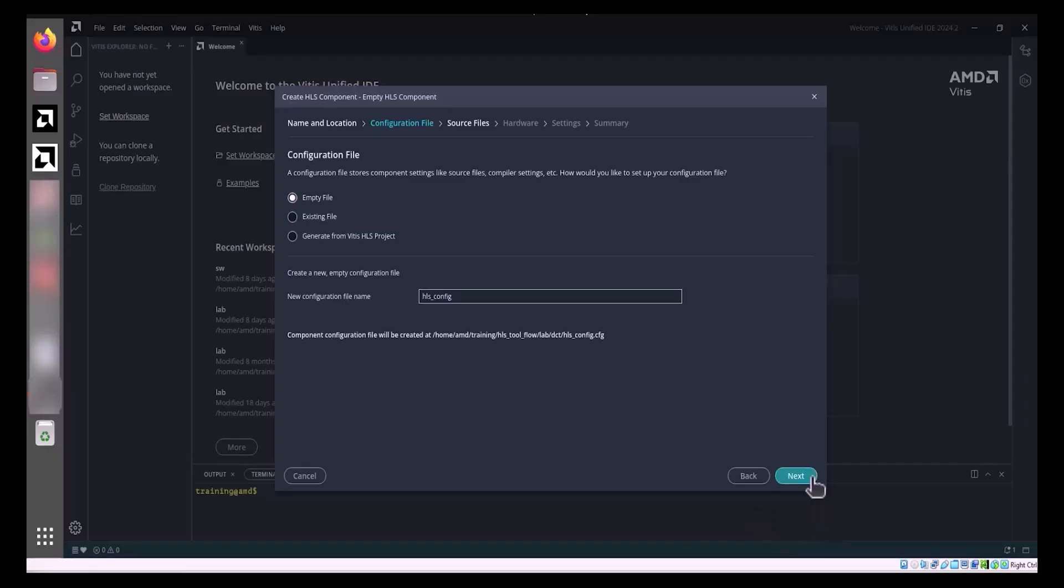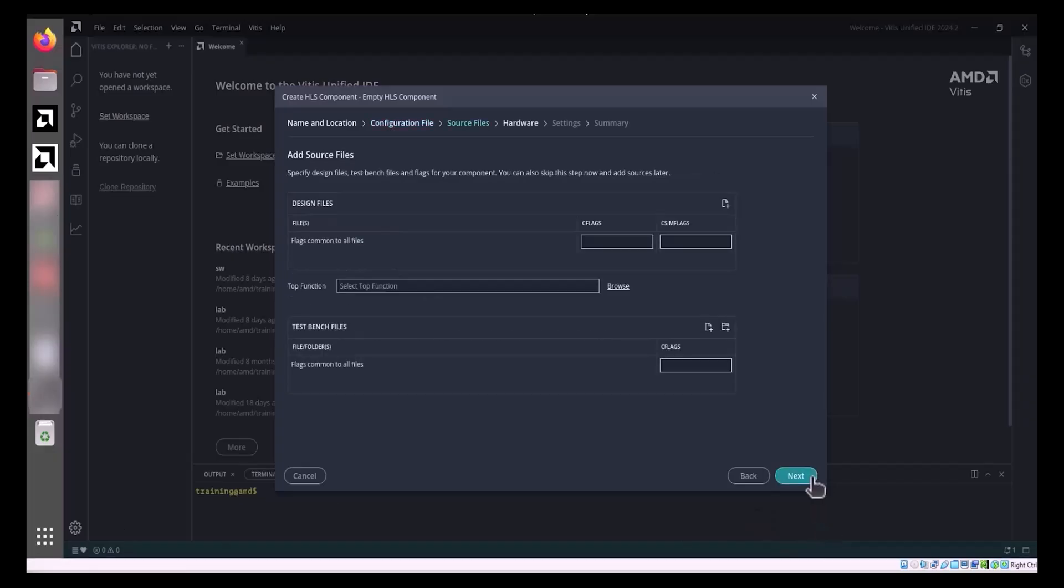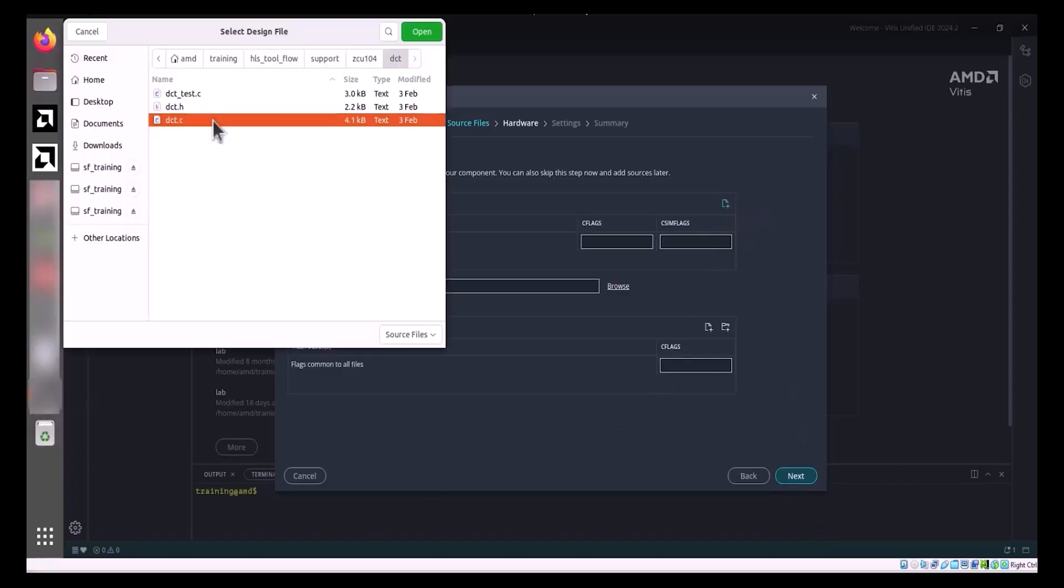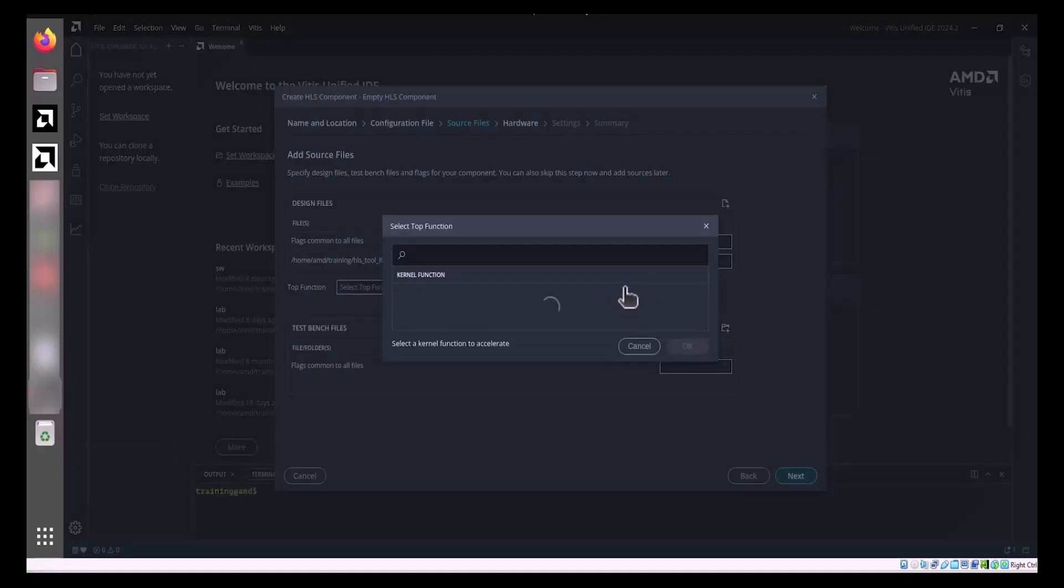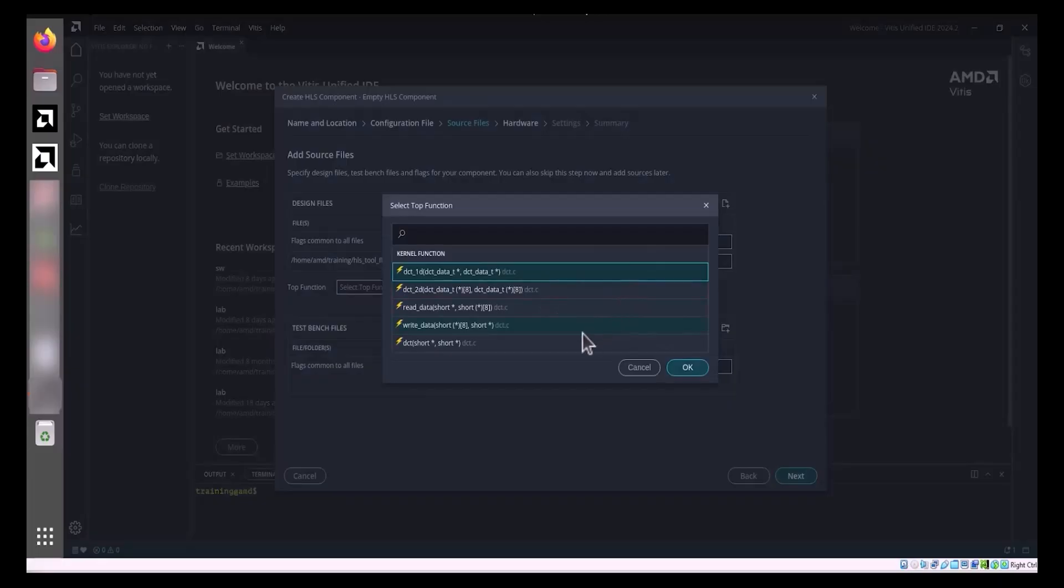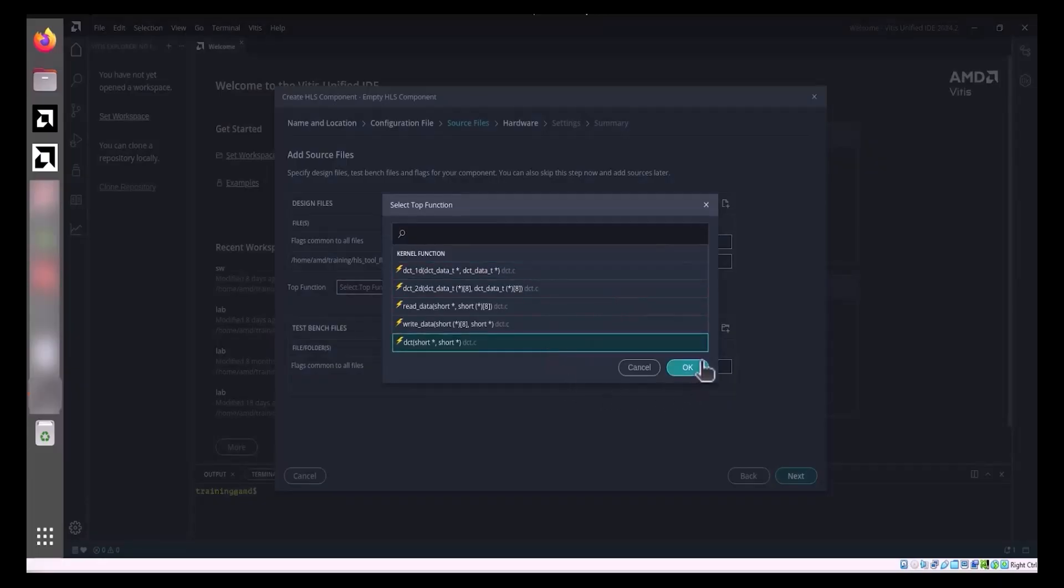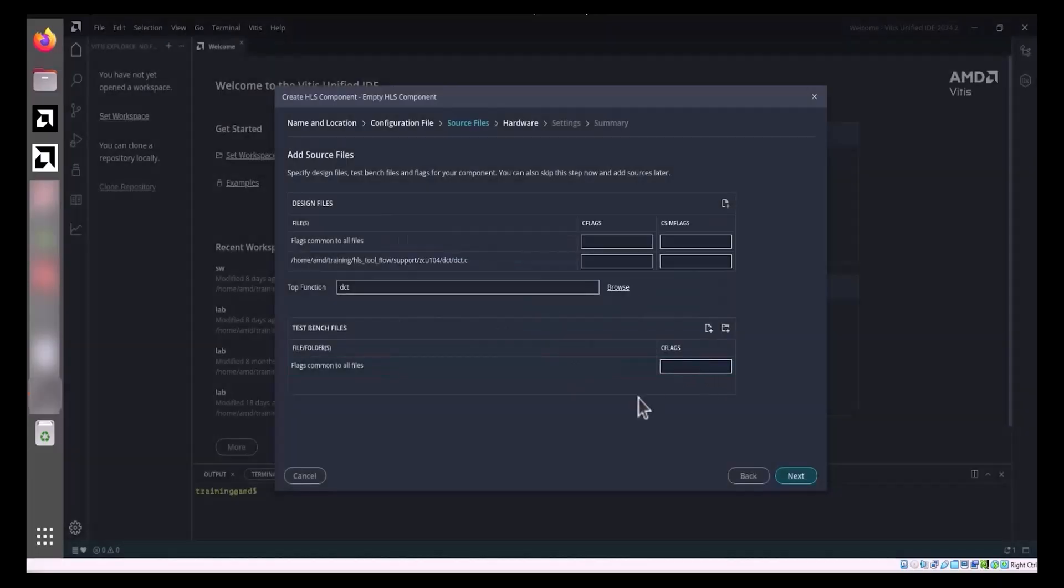Click Next to advance to the Source Files page. In the Design Files section, use Add Files to select the primary source file or add multiple files. Specify the Top Function, which is the function to be synthesized as the top-level function for the HLS component. Any underlying functions called by the Top Function will also be synthesized into RTL.